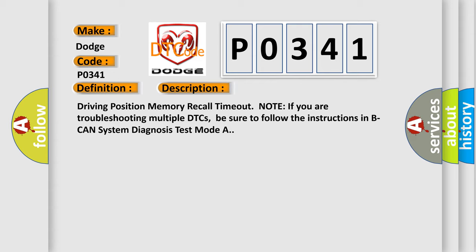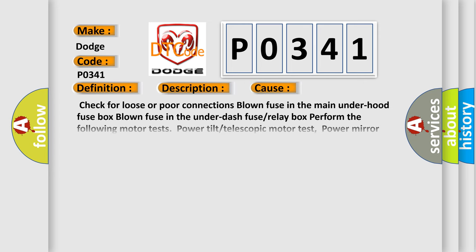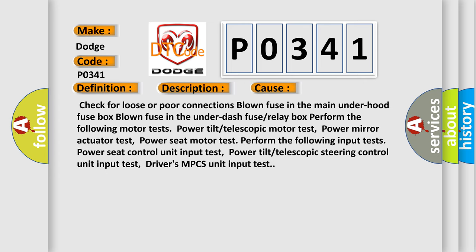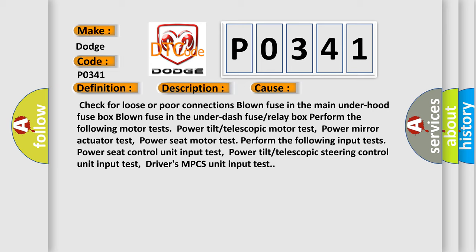This diagnostic error occurs most often in these cases: Check for loose or poor connections, blown fuse in the main under hood fuse box, blown fuse in the under dash fuse or relay box. Perform the following motor tests: Power tilt or telescopic motor test, Power mirror actuator test, Power seat motor test.